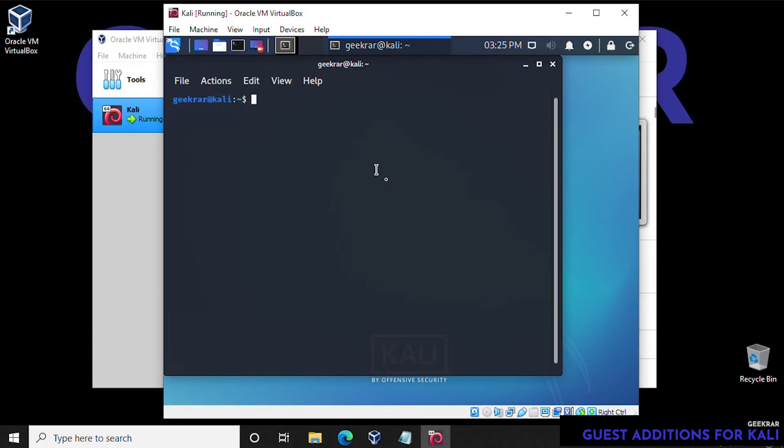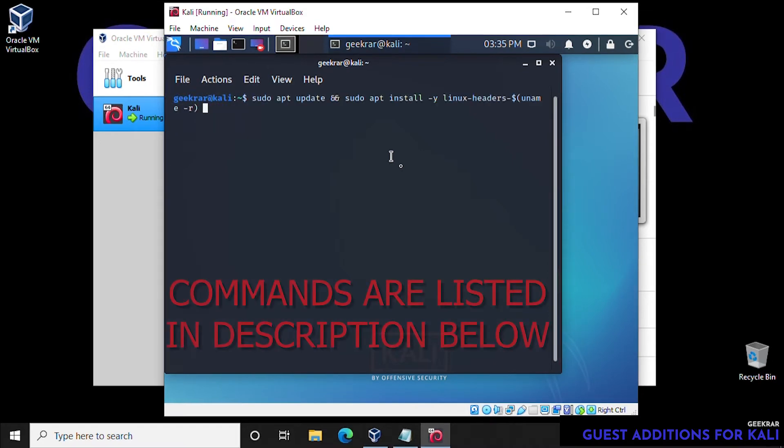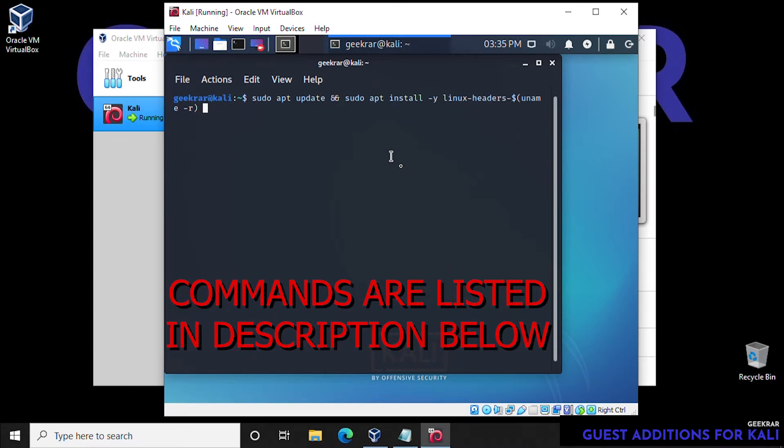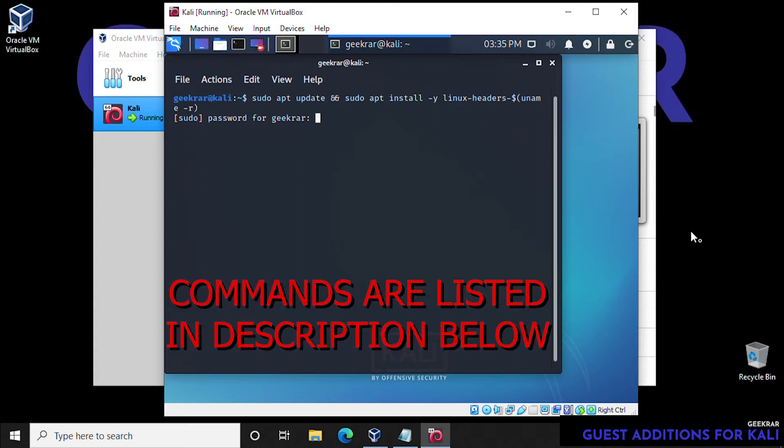So we'll open up the terminal, and then we're going to type in this command. Now the command is going to be linked in the description below, so you can just copy and paste this if you're going to do this on your own. We'll type this in and hit enter, and it'll ask us for our password. We'll type in the password, and now it's going to install the Guest Additions CD image onto the system.